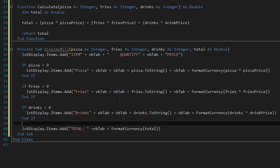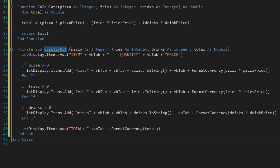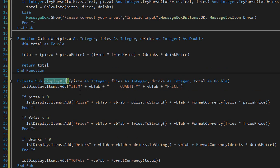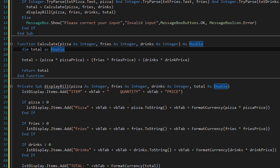Now we have to actually display the bill, which means we need to call this sub procedure. After we calculate our total, we call the display bill sub procedure and pass pizza, fries, drinks, and total to it as arguments.